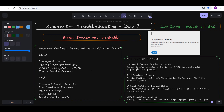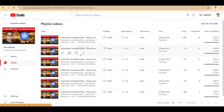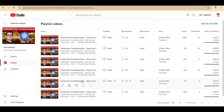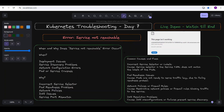Hello friends and welcome to this new session of the Kubernetes Troubleshooting series. My name is Alok Kumar and today we are going to discuss the troubleshooting of Kubernetes Day 7. We have already provided 6 videos for this series, covering different subjects — how to troubleshoot and how to fix — and we also provided a complete demo.